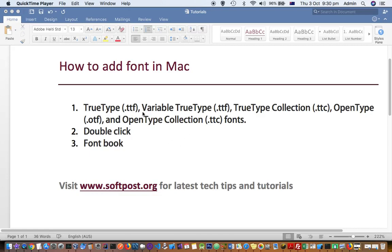All the fonts with these extensions are supported: TrueType (.ttf), Variable TrueType (.ttf), TrueType Collection (.ttc), OpenType (.otf), and OpenType Collection (.ttc). All these font formats are supported on Mac.